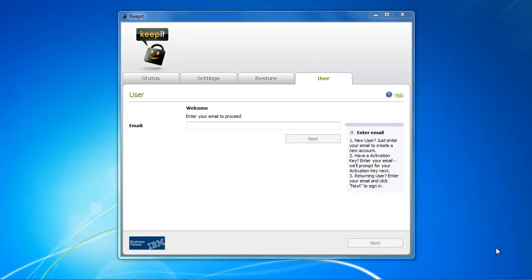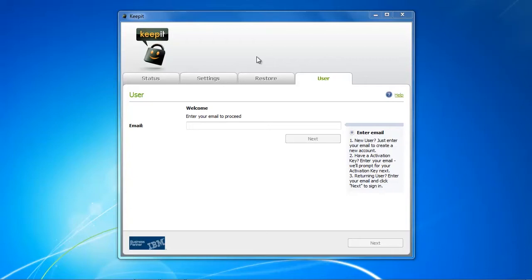I gotta say that Keepit is a software-only backup provider, so you only are able to restore and backup your data via the software that you download from the webpage. There is no such thing as a web client where you can share your files with friends or sync your files among multiple devices, so this is not possible with Keepit. It is a backup-only solution.